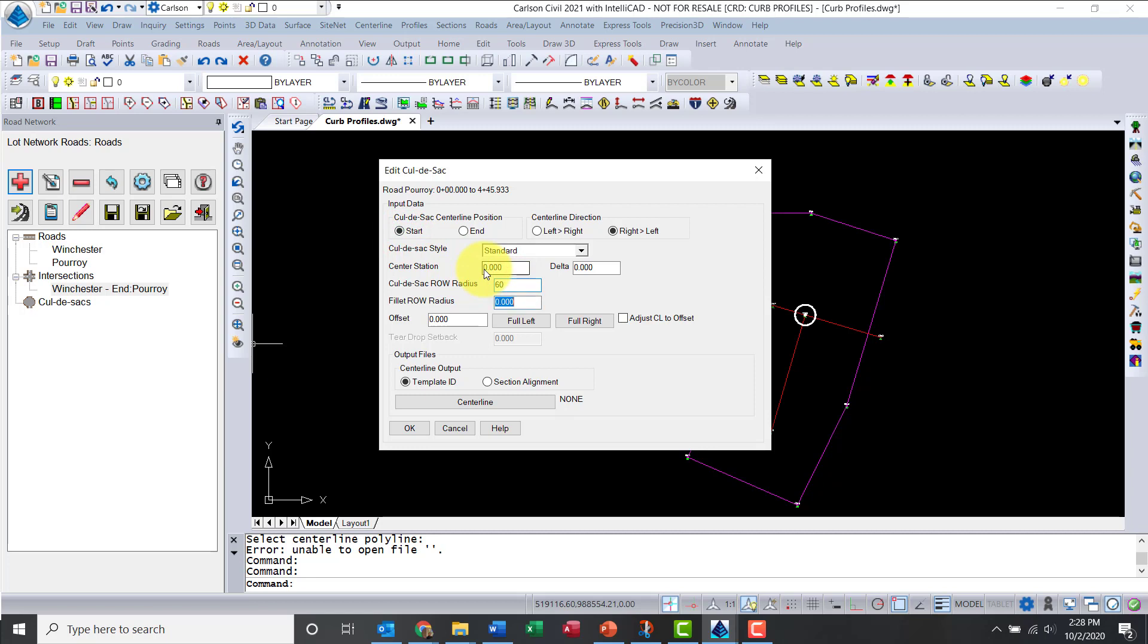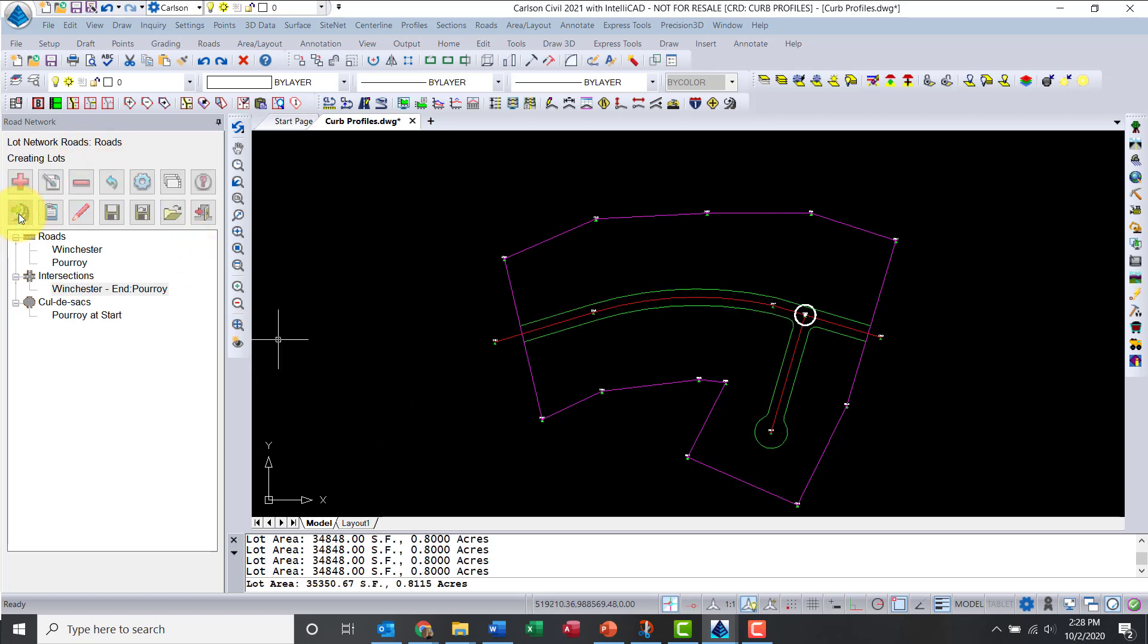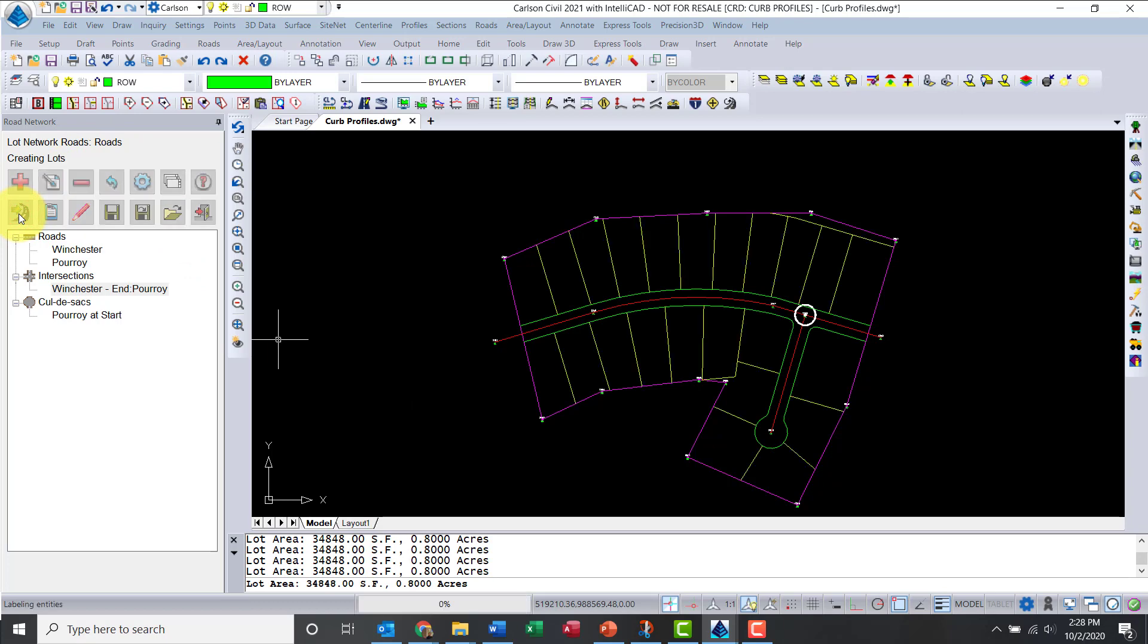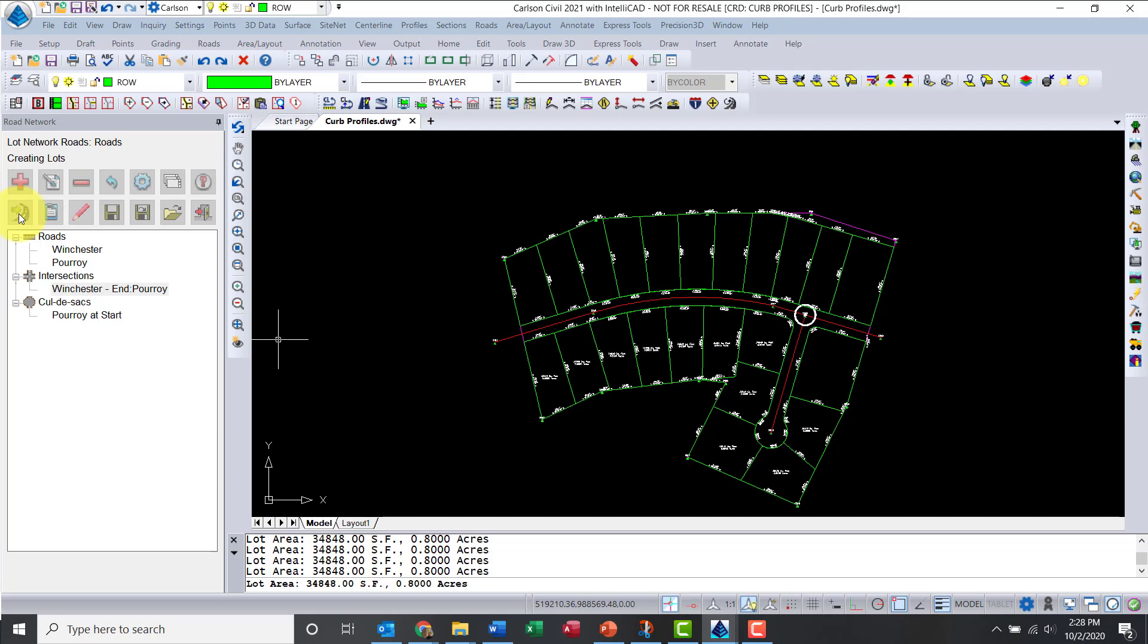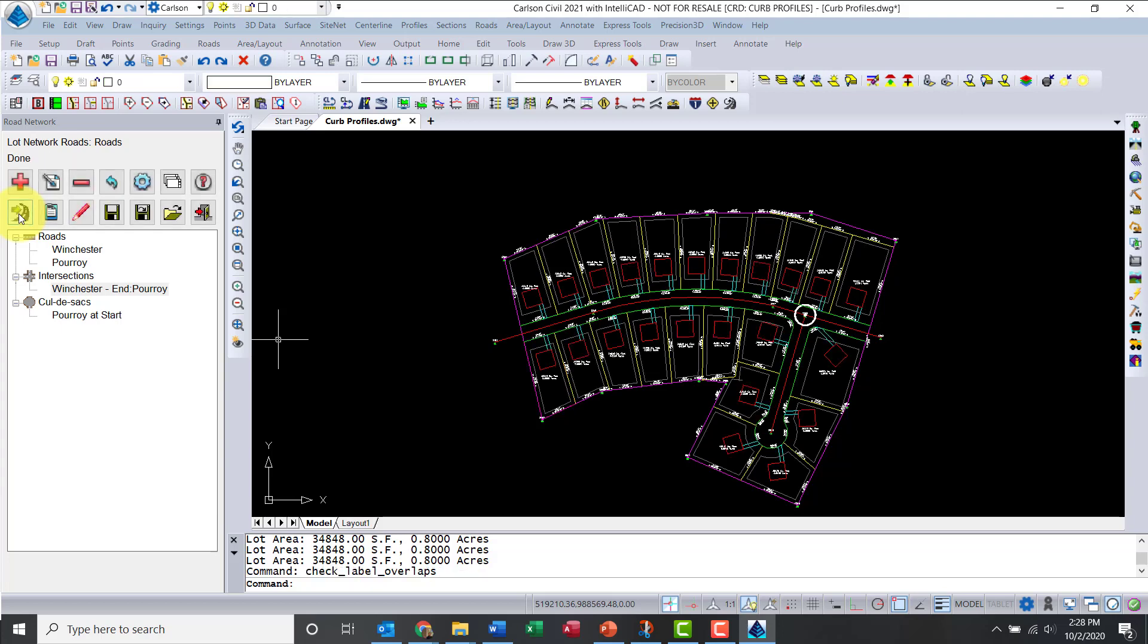The radius, let's do 60, let's add a fillet of 25. I think everything else is good. So I'm ready to process. What this does now is process all the lots. I had a default of 0.8 acres, so that's what it's aiming for. It's going to take one more second, and there we go. It's all processed.